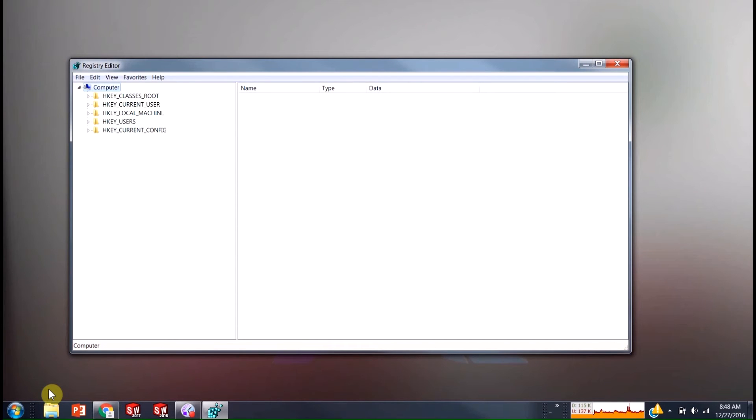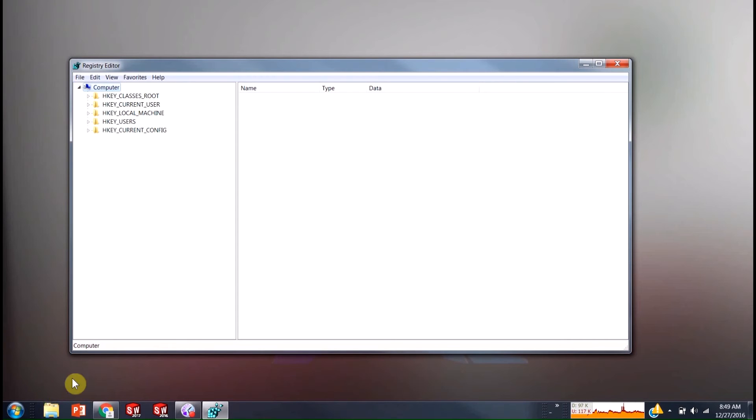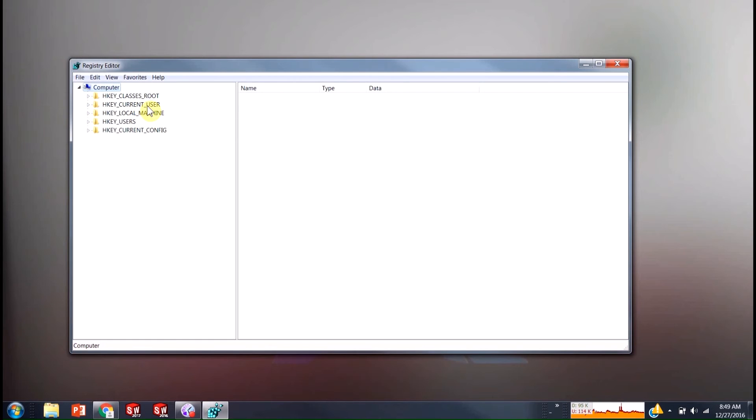So this is the Windows registry. We're going to be specifically messing with the SolidWorks one. This is something you do want to be careful with. You want to be making edits in the correct locations, otherwise you could cause issues on your actual computer. The location, if you find my blog here, you can find it through there as well. And where we're going to go is HKEY_CURRENT_USER.